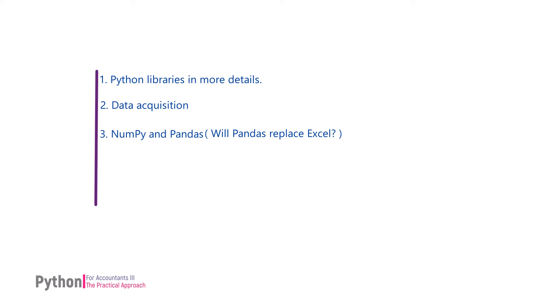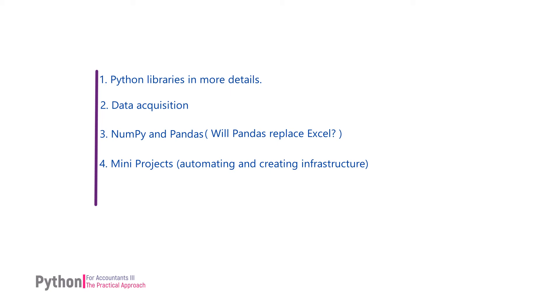But also develop infrastructure and automation, such as automating and creating audit Excel work papers, cash flow forecasts, and splitting large Excel sales files into product-wise separate Excel files.